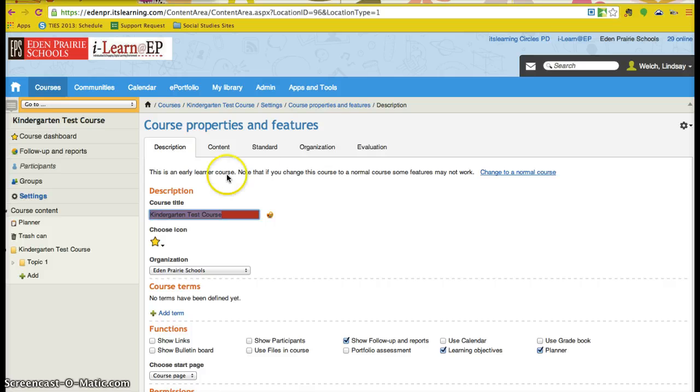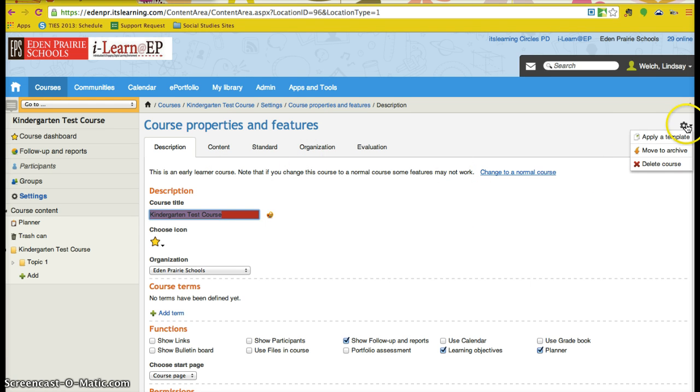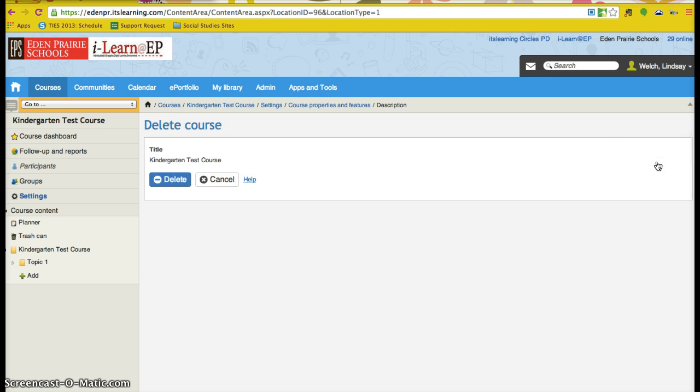And once I am in the course properties and features, I am going to use the gear on the side here and navigate to delete course. And I am going to confirm that I want to delete it.